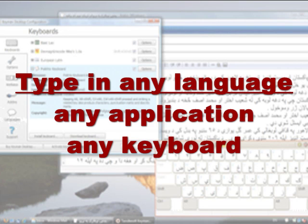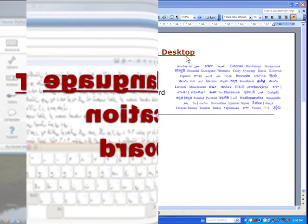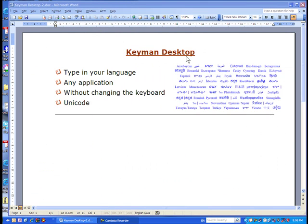With Keyman Desktop you can type in any language, in any Windows application, irrespective of your physical keyboard. Let me show you how.